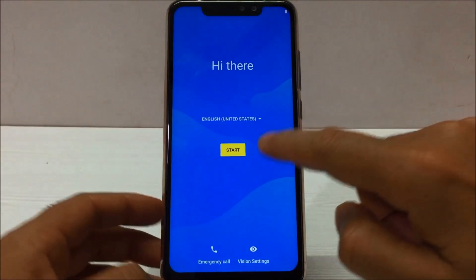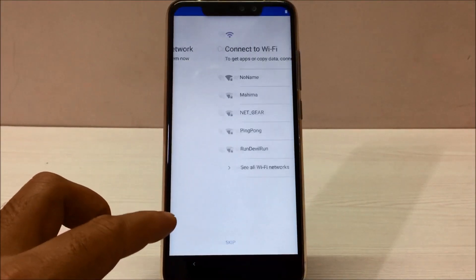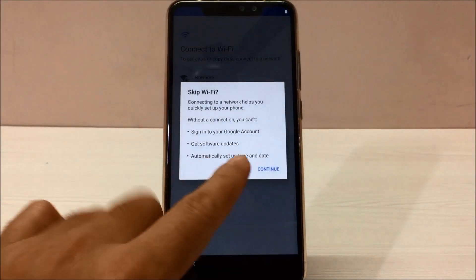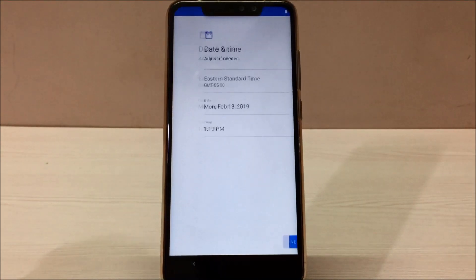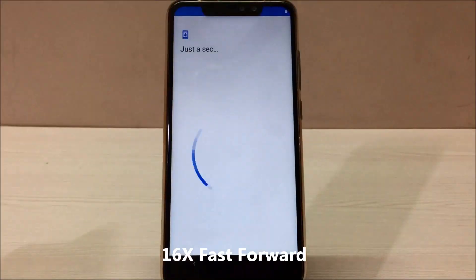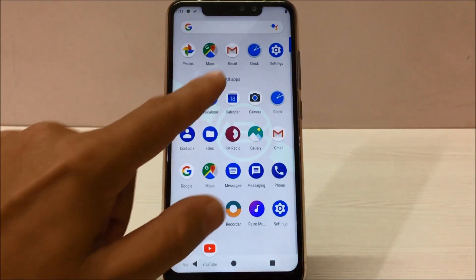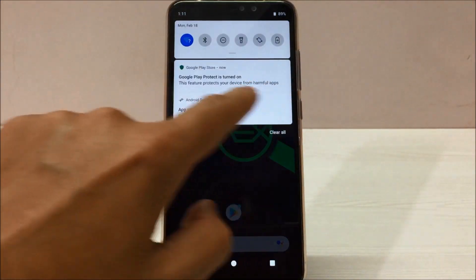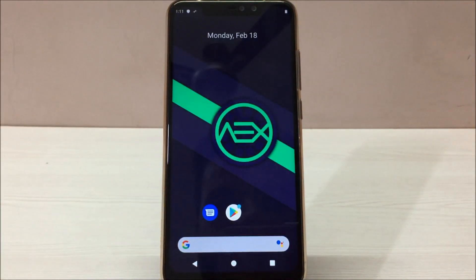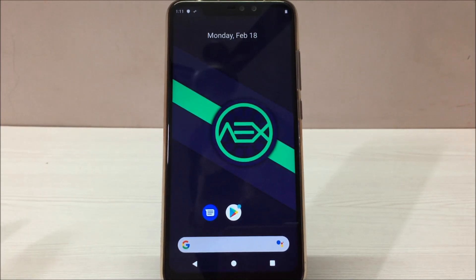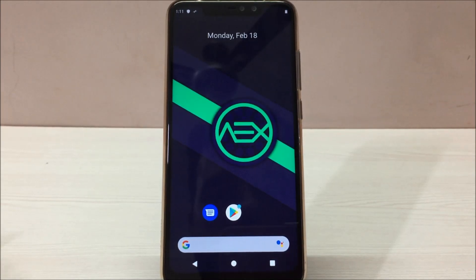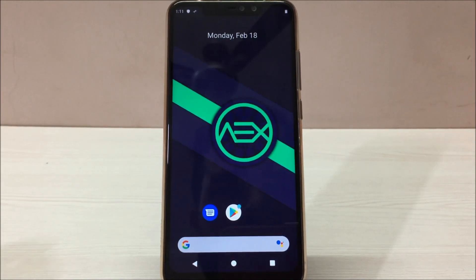Let's set up everything quickly — I'll skip through the setup for now just to make the process a bit faster. Our ROM has been installed successfully with GApps. You can do whatever customization you want to make this ROM work best for you. I hope you guys liked this video and this ROM — if you did, hit the Like button, share it with your friends, and subscribe to the channel. Thank you very much, see you in the next one, bye bye!